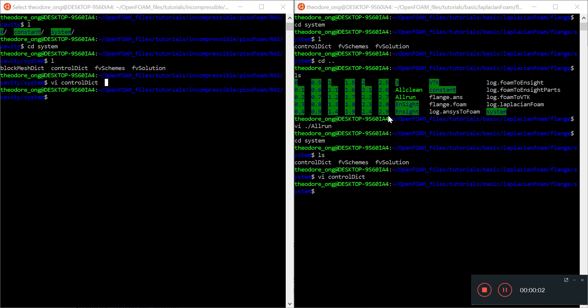Hello and welcome back. We are continuing with OpenFOAM. In the last video, we talked about some introduction to Laplacian foam, and we're going to compare the various files and see what entries need to be put in to make Laplacian foam work.